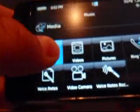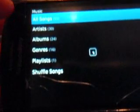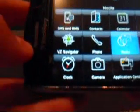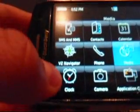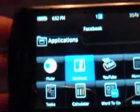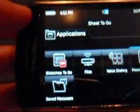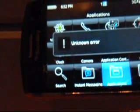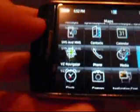Media, music, all songs. If we scroll down and go to Applications — Facebook opened up right away, already loaded. YouTube, same thing. Calendar opened right up.